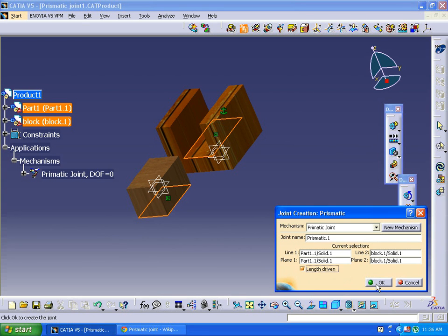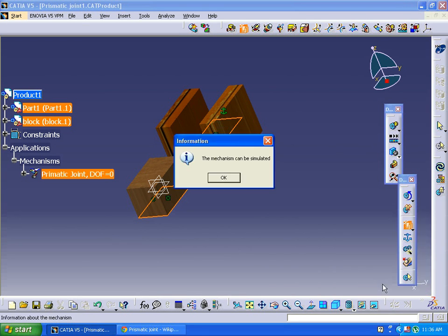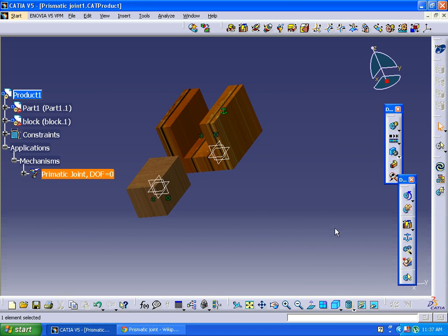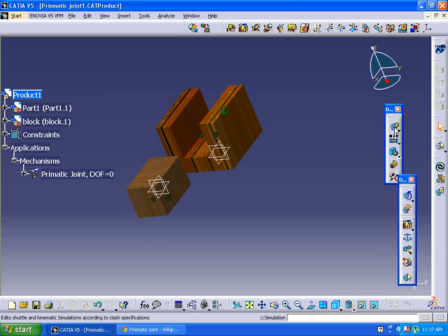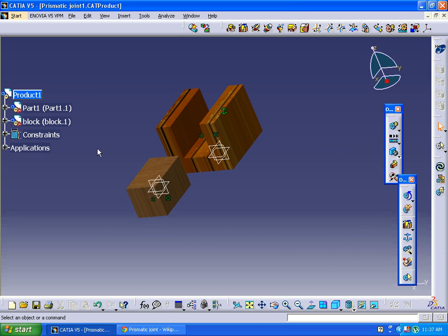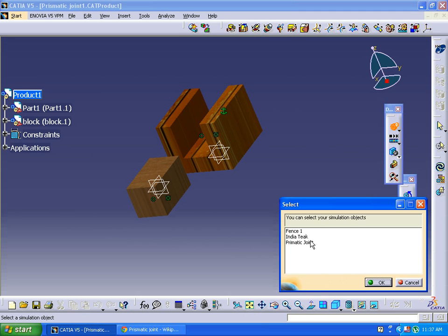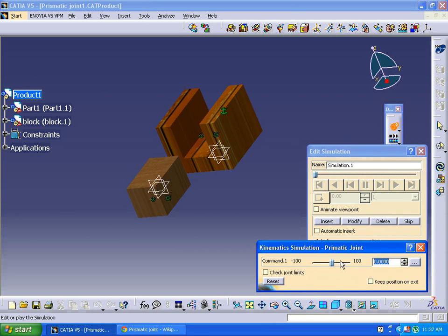Click OK. The mechanism can be simulated. Now we can simulate this process. Just close distance, prismatic joint, OK.